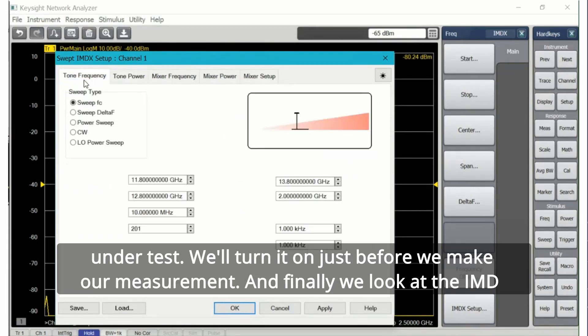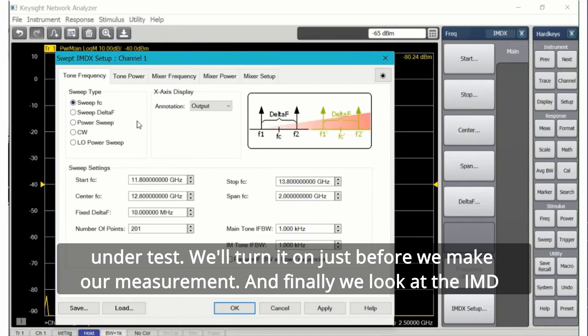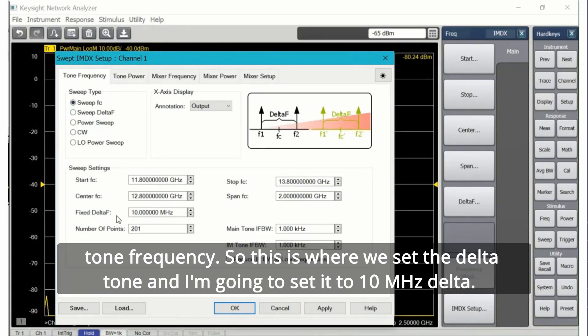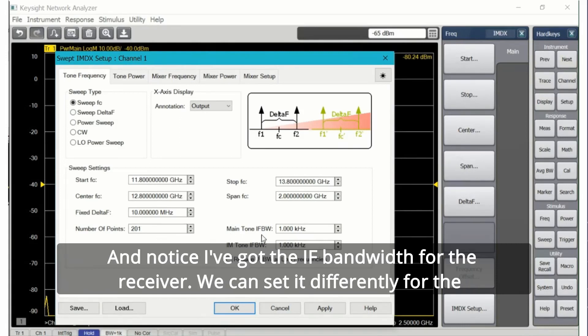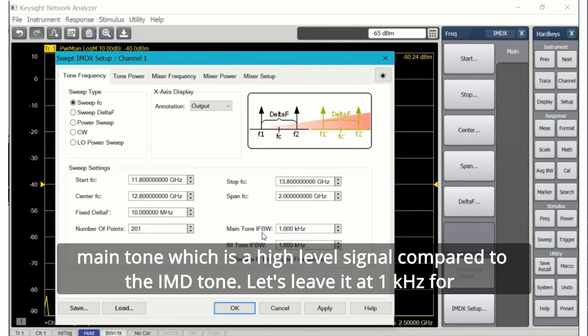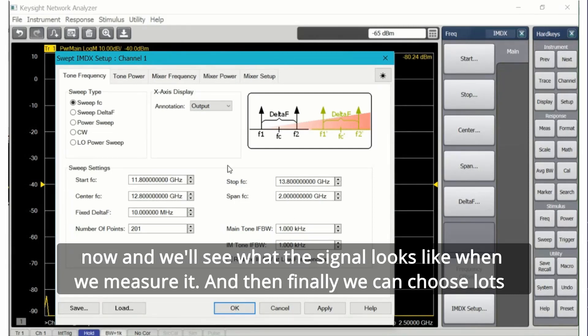If you uncheck power on on all channels it'll turn off all the powers of all the sources on all of the applications to make sure you don't accidentally overdrive your device under test. We'll turn it on just before we make our measurement. Finally we look at the IMD tone frequency. This is where we set the Delta tone. I'm going to set it to 10 megahertz Delta.